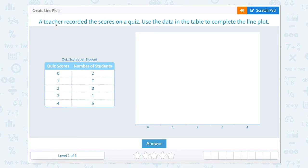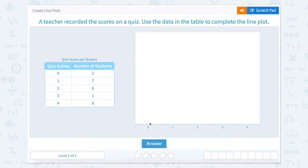Create line plots. A teacher recorded the scores on a quiz. Use the data in the table to complete the line plot. Number of students: two students scored zero, so place two marks at zero.